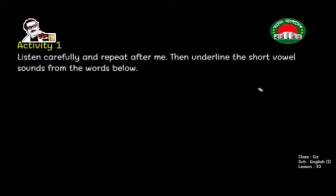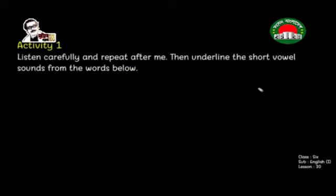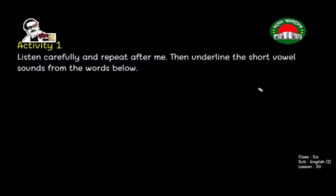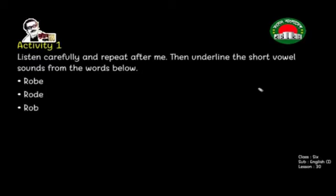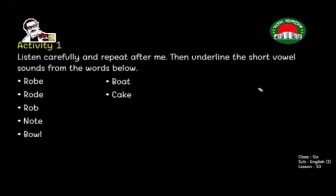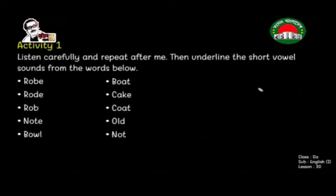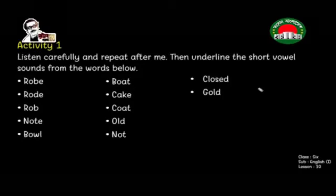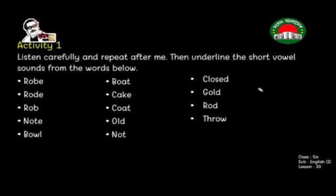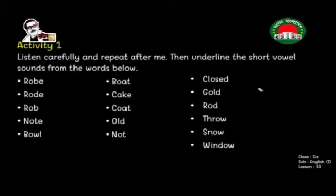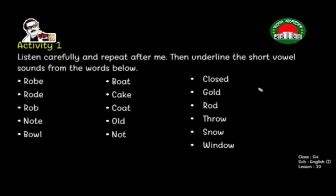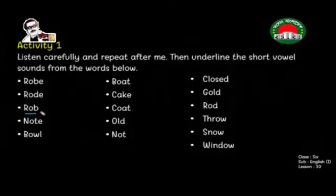It is really easy. Now practice session — Activity 1. Listen carefully and repeat after me. Then underline the short vowel sounds from the words below. So repeat after me, and now quickly analyze: according to the rules, a word that doesn't end with a silent E and has only one vowel O is a short vowel — for example, 'rub'.